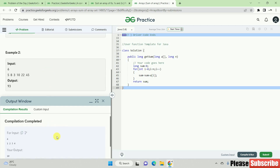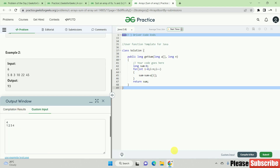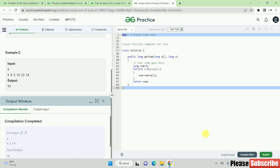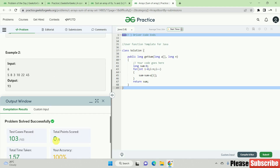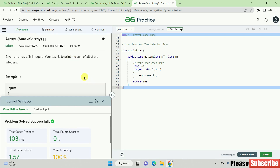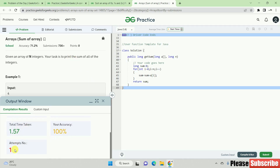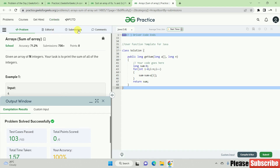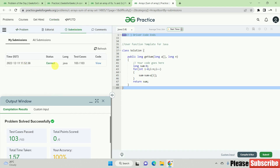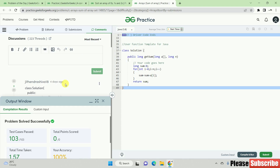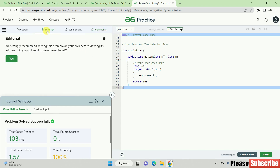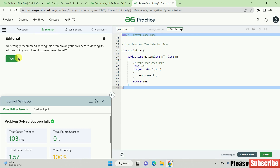You can compile the code and run the code, then check the output. The output and expected output are the same. You can use custom input. Then click the correct code and submit. The submission is successful. You can also check how many solutions have been submitted — the status shows correct, but make sure the answer is not wrong. In the comment section there is a discussion where different people can check.